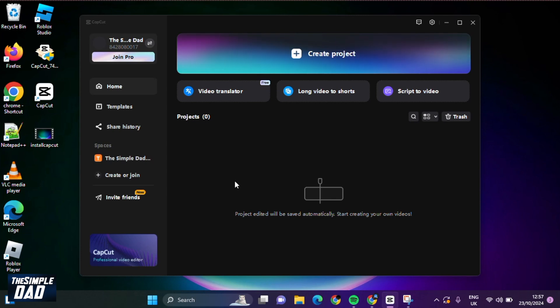So there you go. That is how to sign in to your CapCut application using your TikTok account.